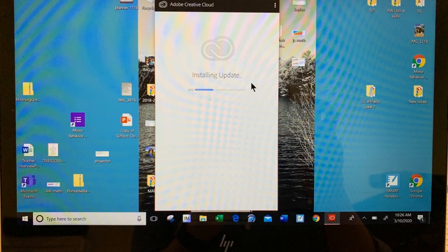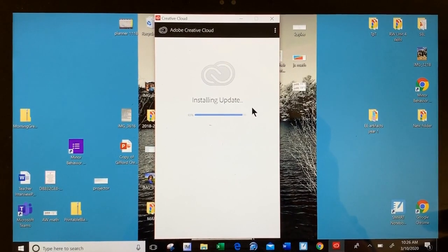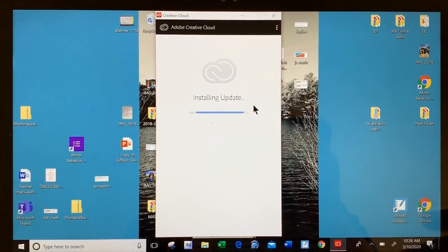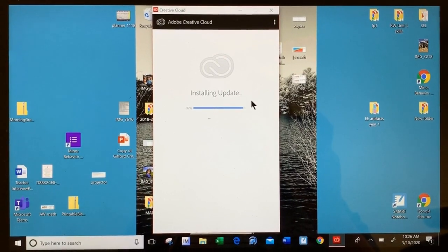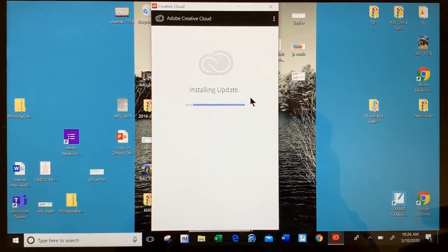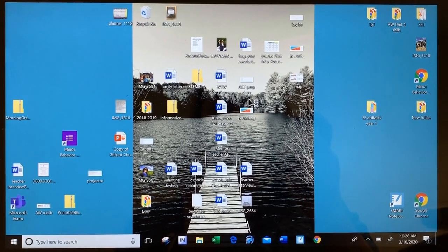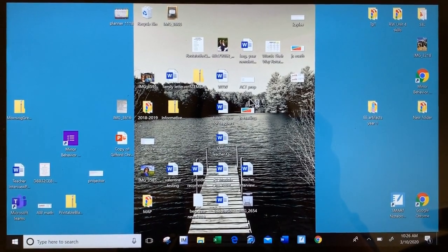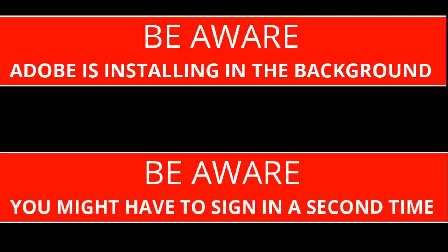Adobe Creative Cloud will then start installing the software. When the Creative Cloud screen disappears, you will see your desktop, but please be aware that Adobe is still installing in the background and needs to work.